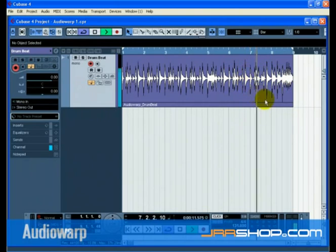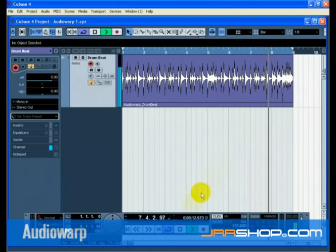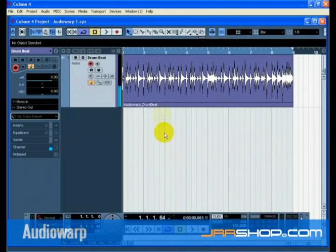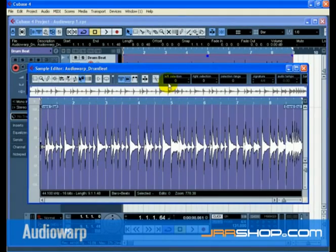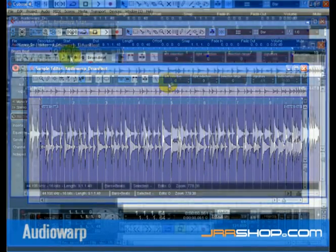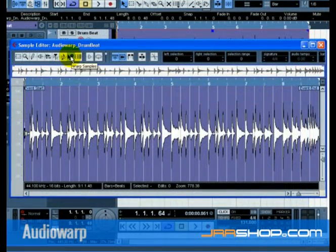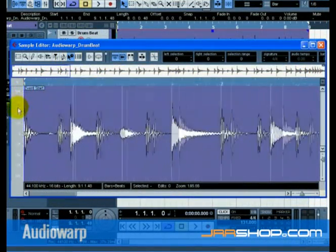In fact, we will warp each beat until it lines up with the bars and beats of Cubase. Double click on Audio Warp Drum Beat so that the Sample Editor window opens. Click on the Warp Samples tool. Zoom in very close to the beginning of the audio file.